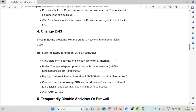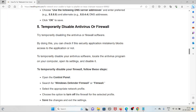The fourth method is to change your DNS. If you are having problems with the game, try switching your DNS settings. On Windows, click Start, then Settings, and choose Network and Internet. Right-click on your network (Wi-Fi or Ethernet) and select Properties. Select Internet Protocol Version 4 (TCP/IPv4), click Properties, choose 'Use the following DNS server addresses,' enter preferred and alternate DNS server addresses, and click OK to save.